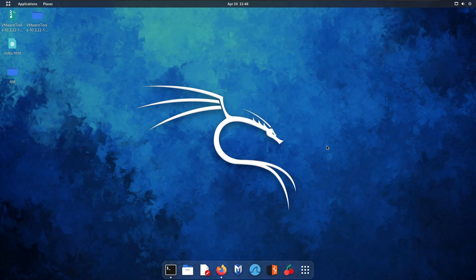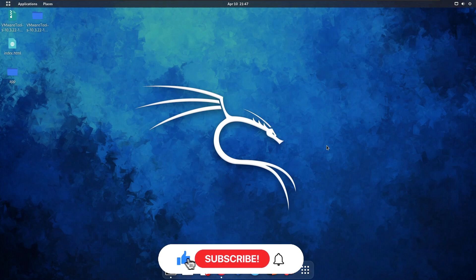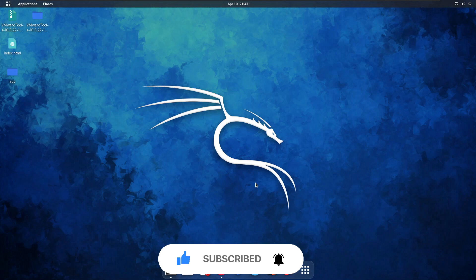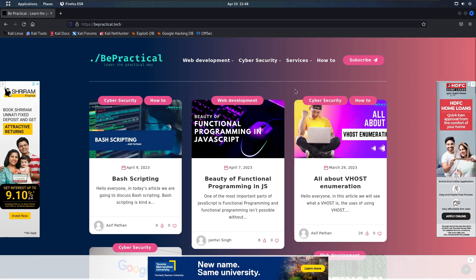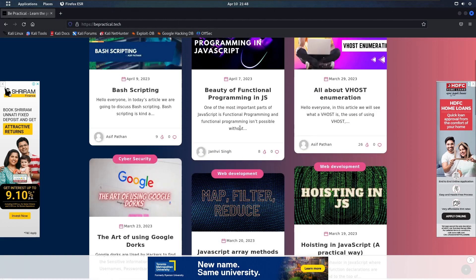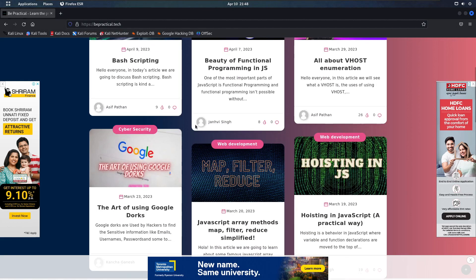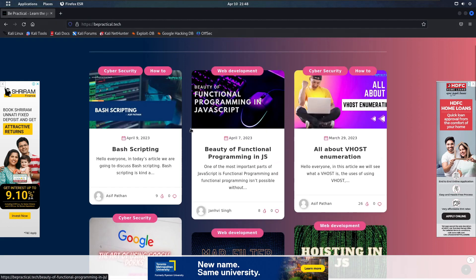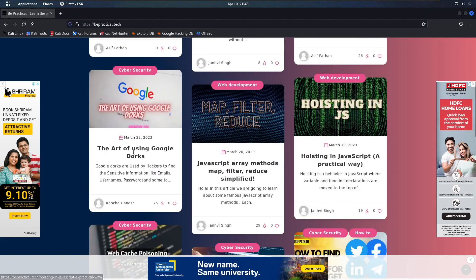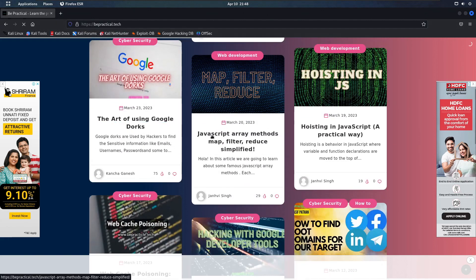Also, for those who are new to our channel and haven't checked out our website yet — which is bepractical.tech — just type bepractical.tech in your browser and you'll be redirected to our website. As you can see, we have a lot of articles related to cybersecurity as well as web development: bash scripting, vhost enumeration, the art of using Google Dorks, and so many interesting things.